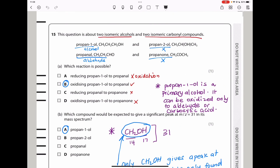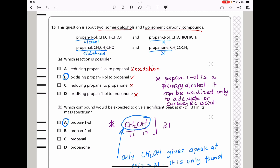Question 15 is about two isomeric alcohols and two isomeric carbonyl compounds. One is an aldehyde and one is an alcohol; the other pair includes a ketone. For part A, which reaction is possible? Reducing propan-1-ol to propanal is wrong — it should be oxidation. Oxidizing propan-1-ol to propanal is correct. Reducing propanal to propanal makes no sense, and oxidizing propan-2-ol to propanal is wrong. The only correct answer is B.